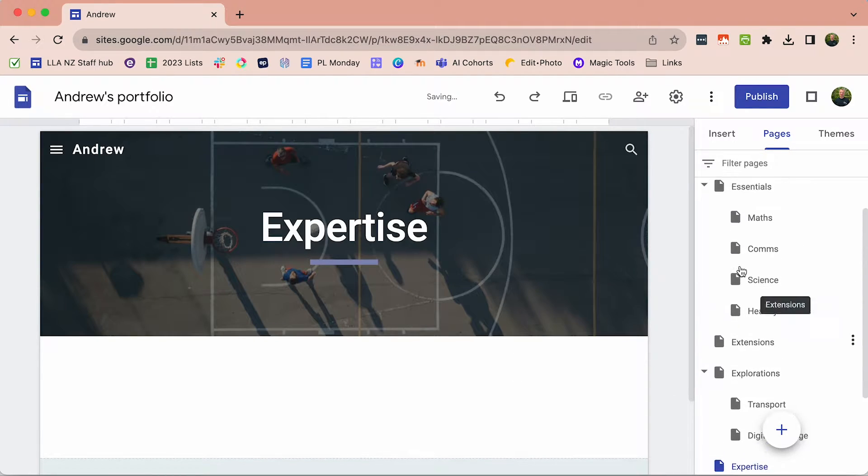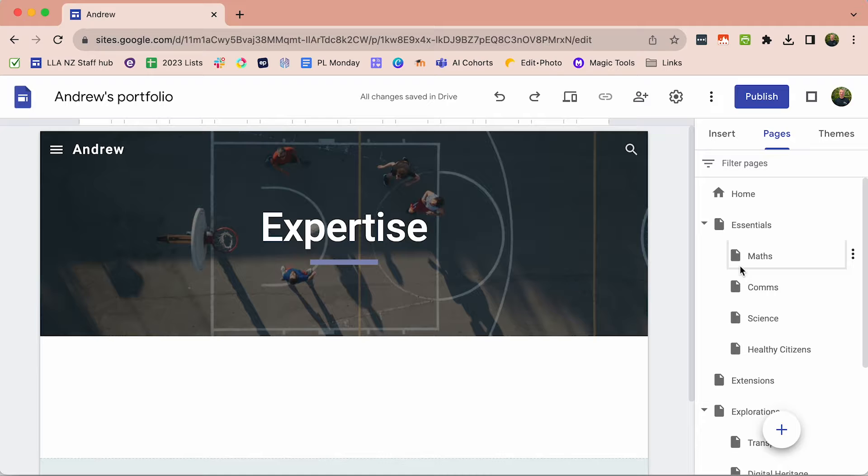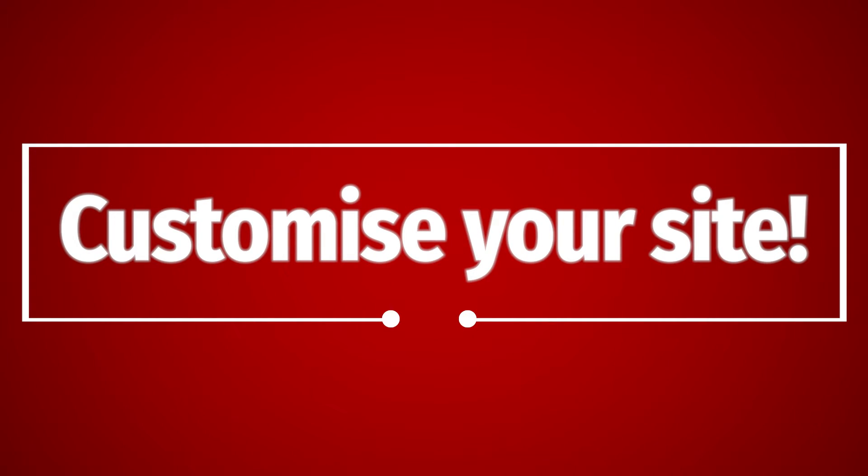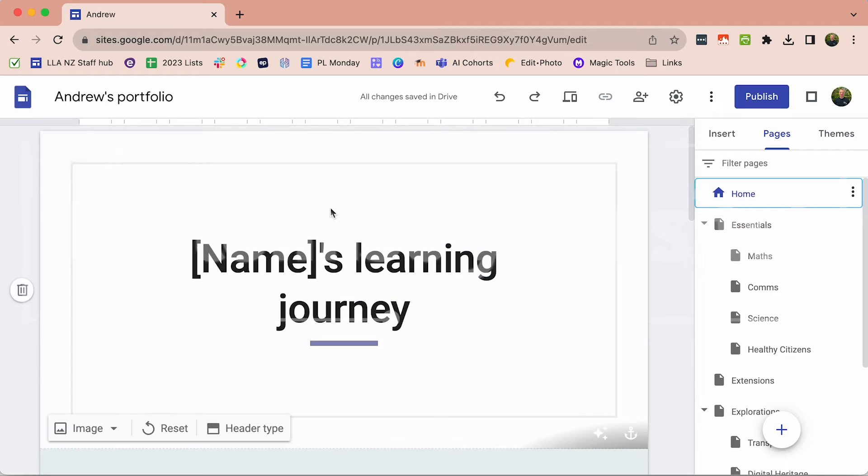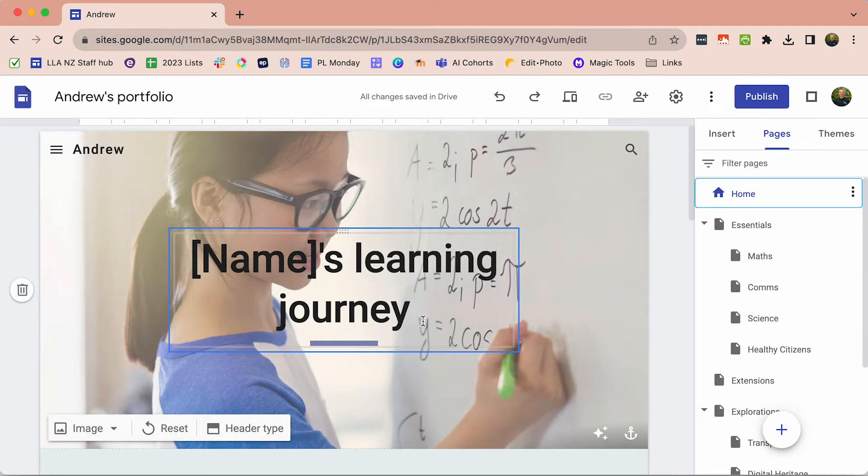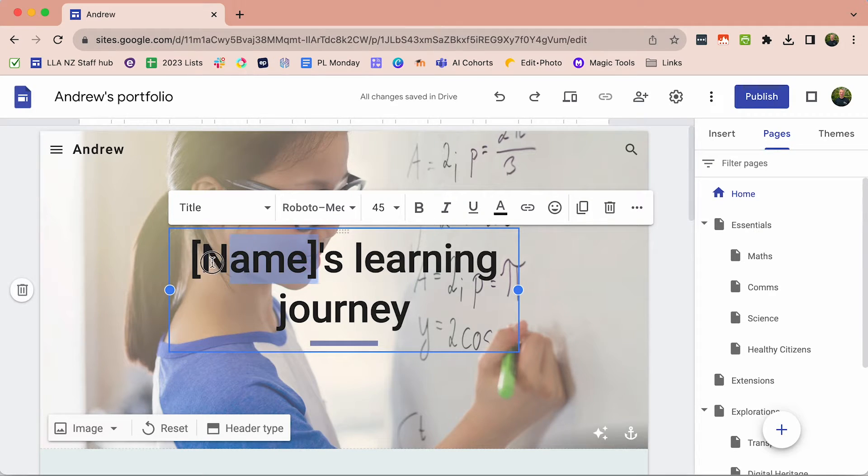There we've got the setup for us to add all the evidence of our learning over the year and we can easily customise this. Obviously one way is in terms of the title, so we could take what we're already given and just put in our own name.